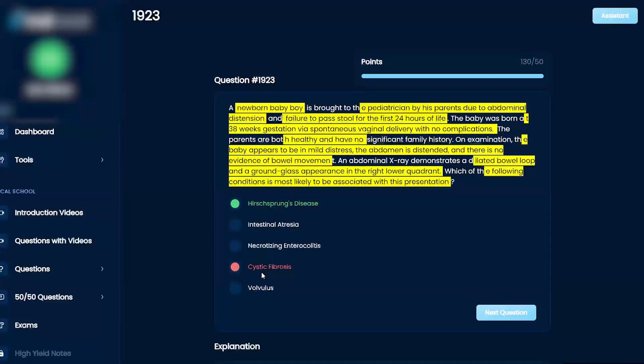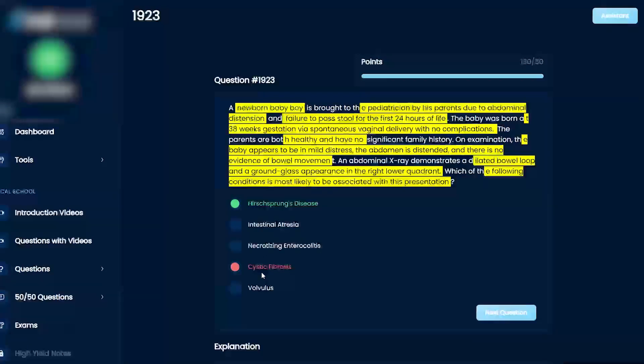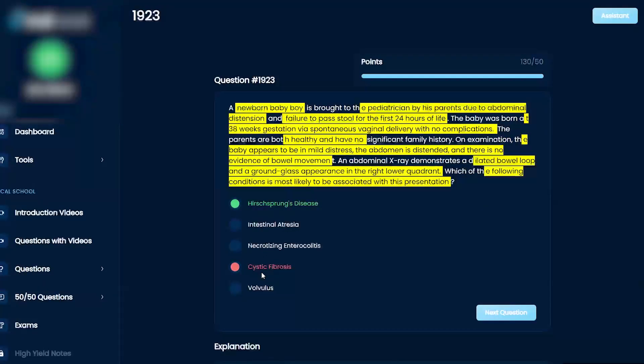The issue is that there's dilated loops of bowel, meaning that that bowel is not working there. Does that make sense? So you're going to want to lean a little bit more towards Hirschsprung's, because if you just think meconium, like you said, there's a lot of things that can cause meconium, right?